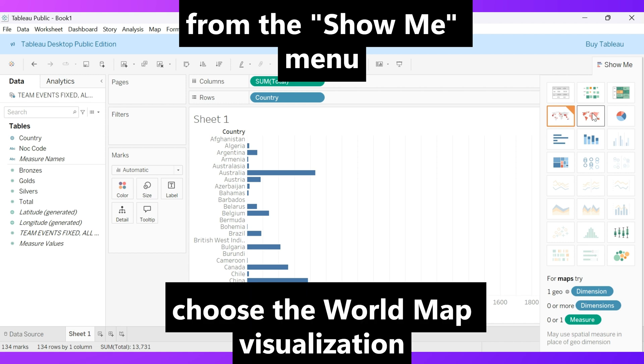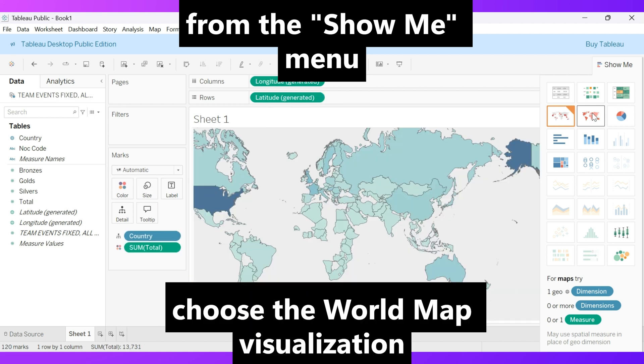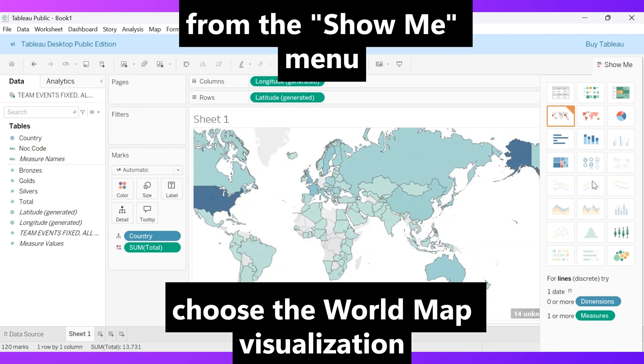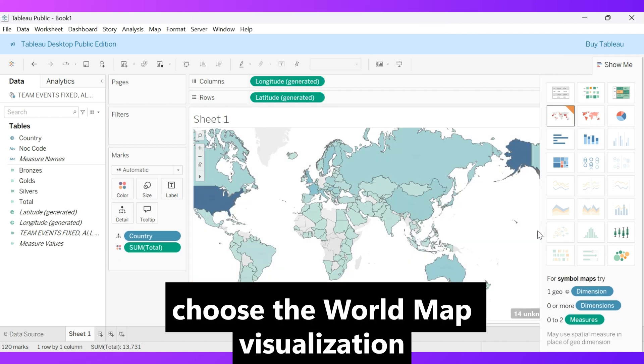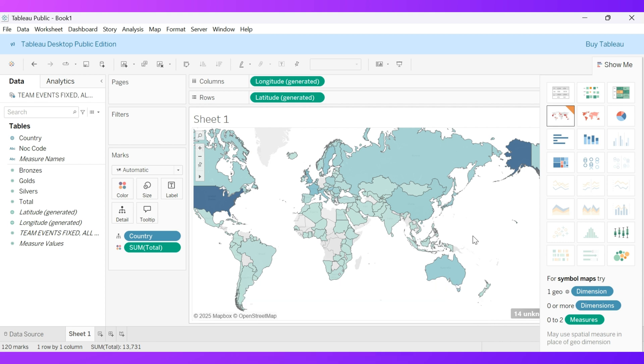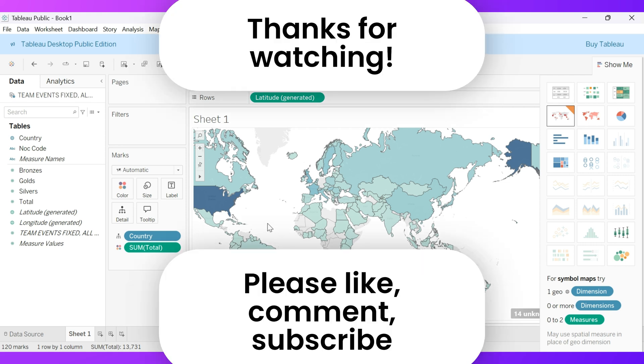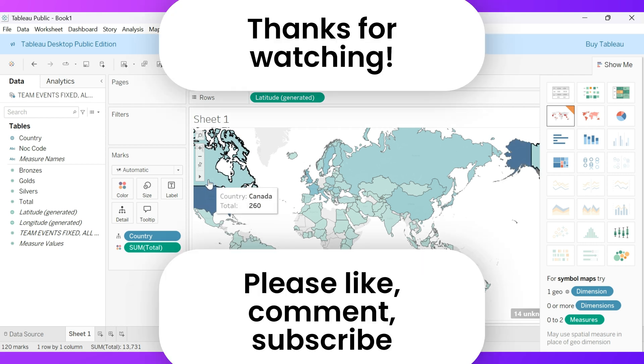Next, from the Show Me menu, choose the World Map visualization. In this map, the number of medals won by each country is represented by a color gradient, with darker shades indicating higher totals. Hover over any country on the map to see more detailed information about its medal tally.